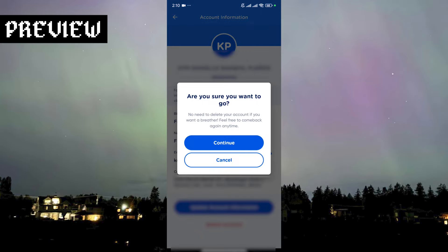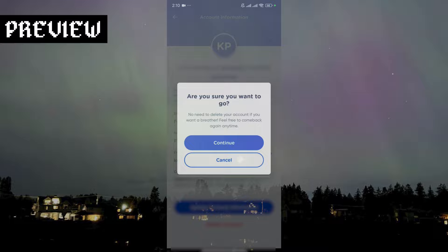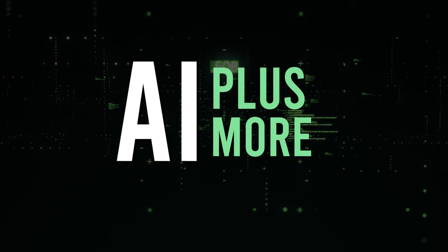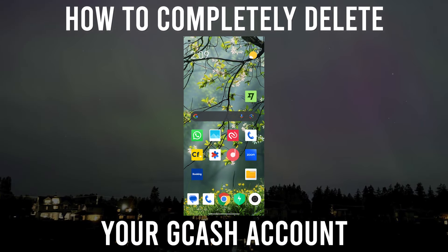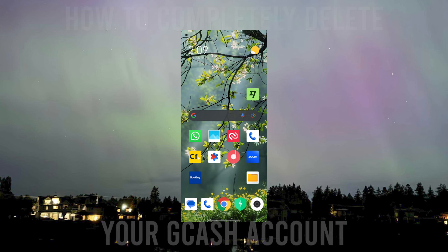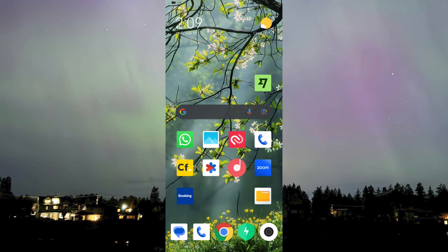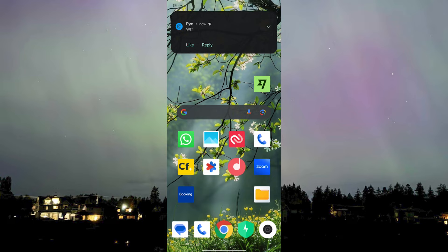Hello guys and welcome to AI Plus More. In this video I'll be showing you how you can permanently delete your GCash account. First of all, I would like to ask: why do you want to delete your GCash account? Maybe someone has hacked it, but if someone has hacked it then there's no point because they already have control. Anyway, it's pretty easy, so let's head over to the GCash app.